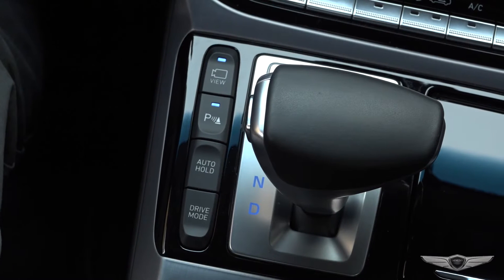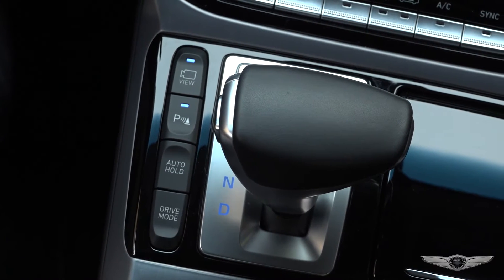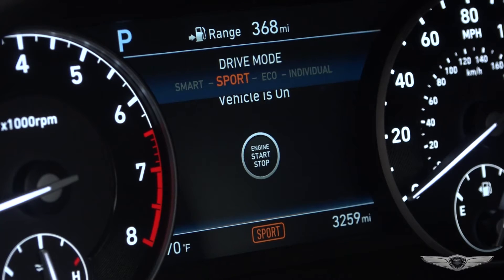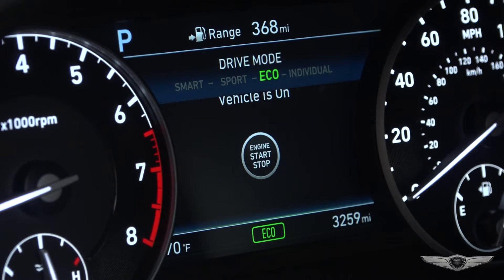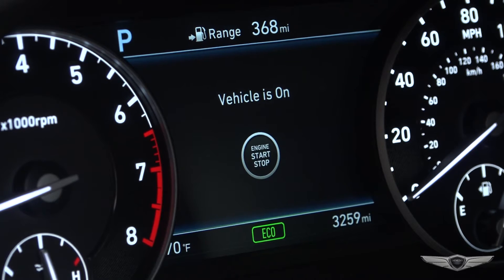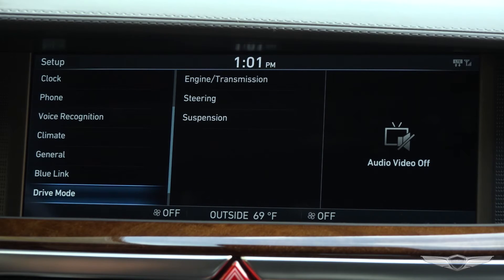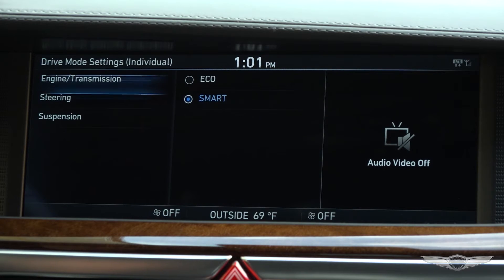The drive mode changes whenever the drive mode button is pressed. Sport mode provides sporty but firm riding. Eco mode helps improve fuel efficiency for eco-friendly driving. Individual mode allows the driver to customize modes for each driving system.